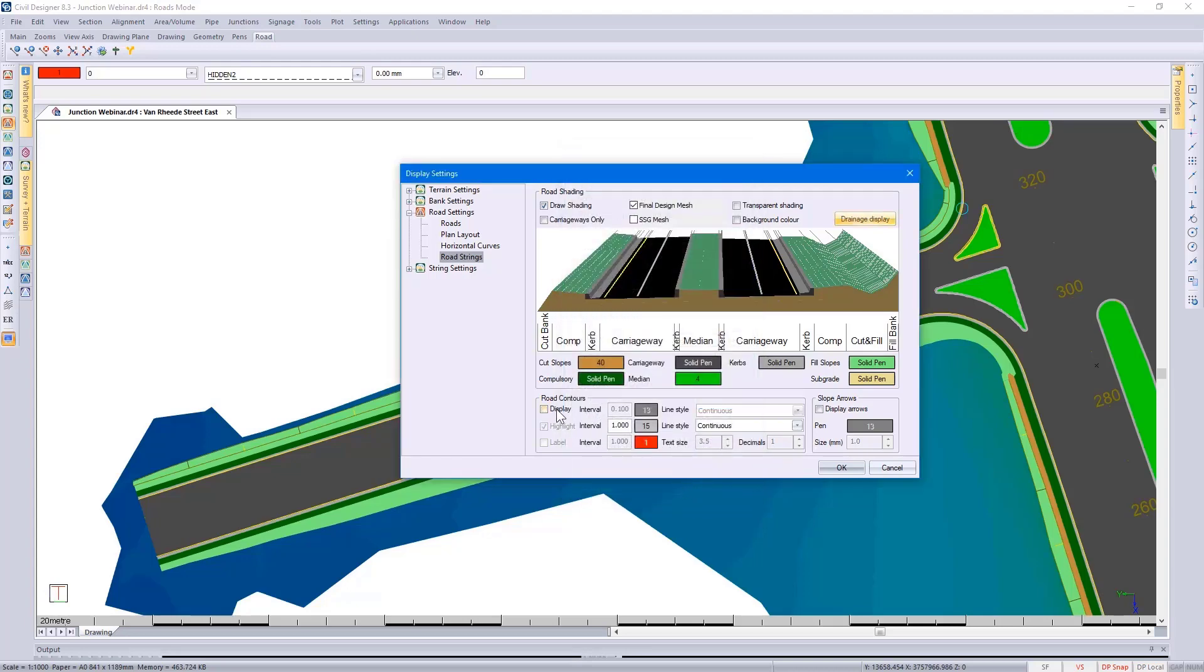Turning on the road contours, you could go and turn on the label, for instance, specify your line styles, and then turn on your display arrows.